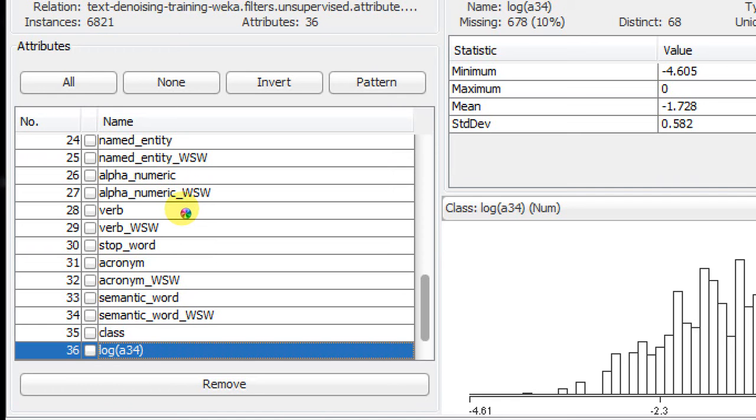You have to have your class feature sitting at the very end of your feature list because that's important. If you remember when I used the Java API, one of the very first things I